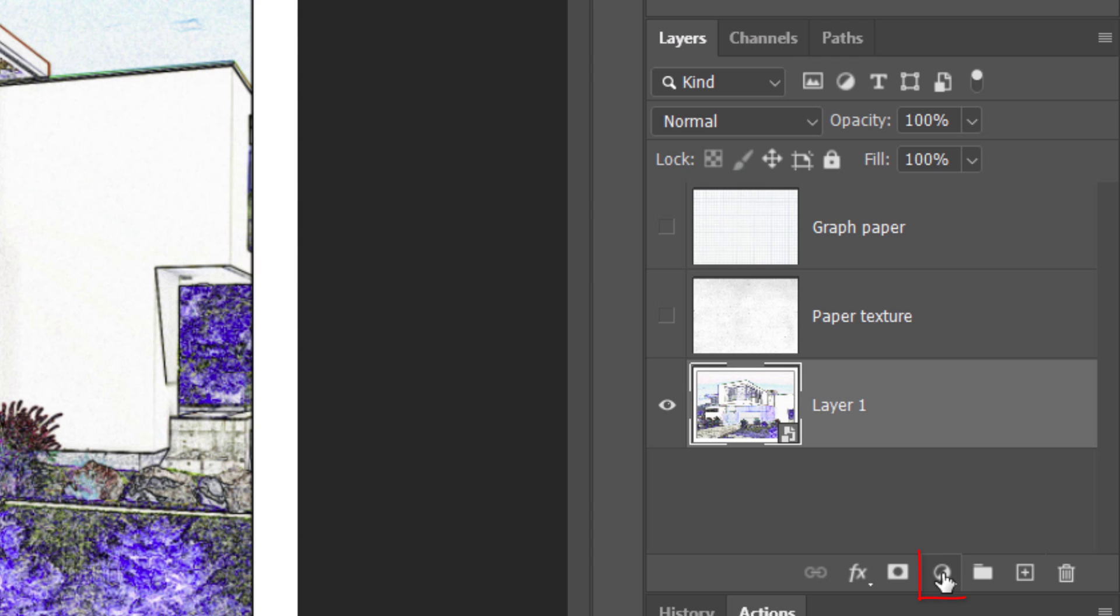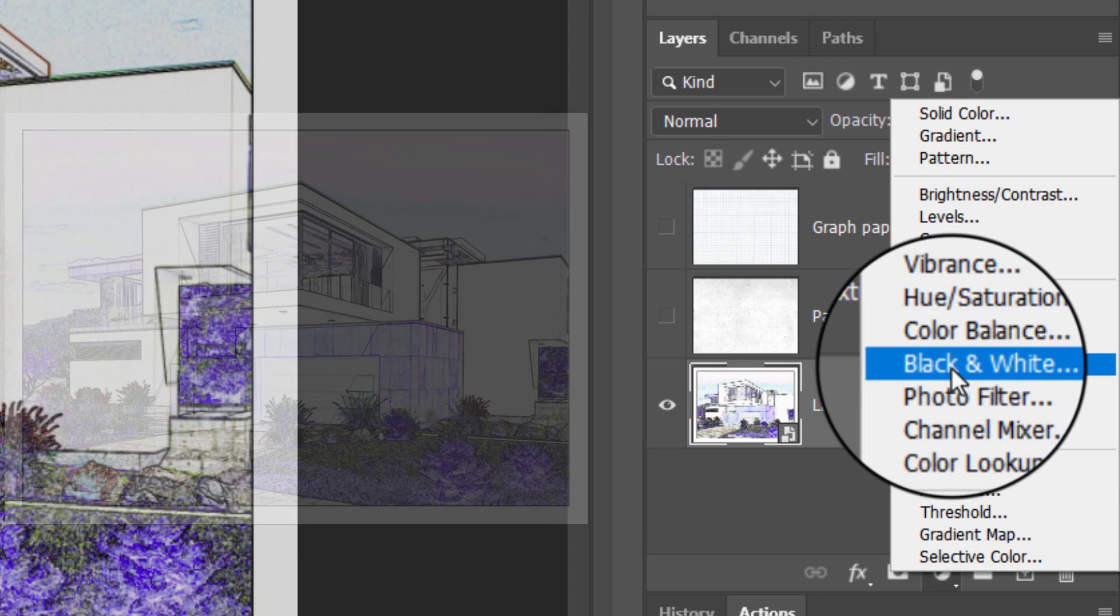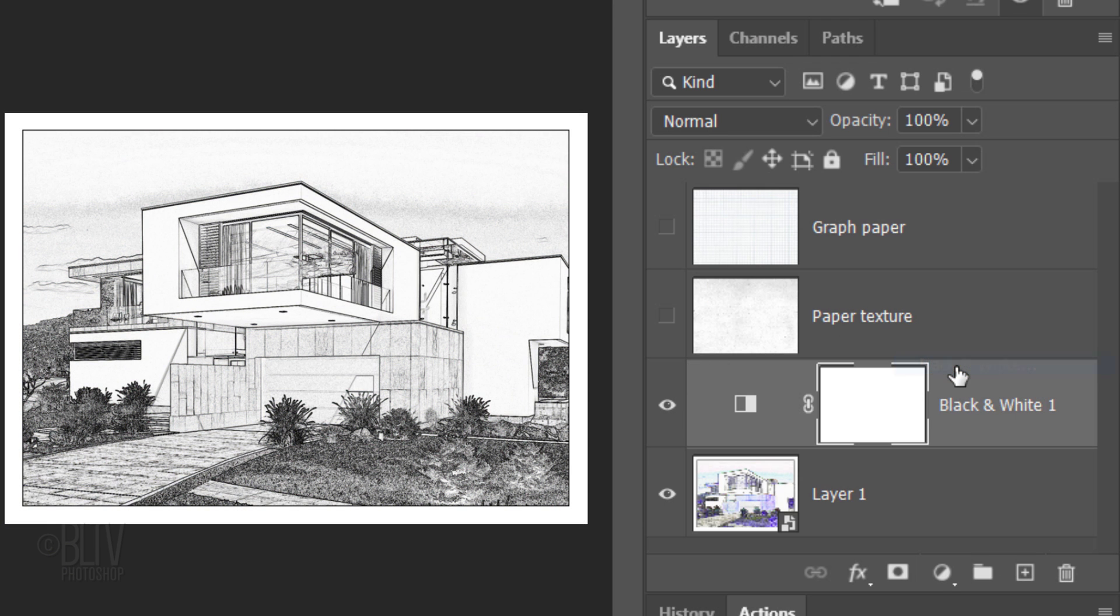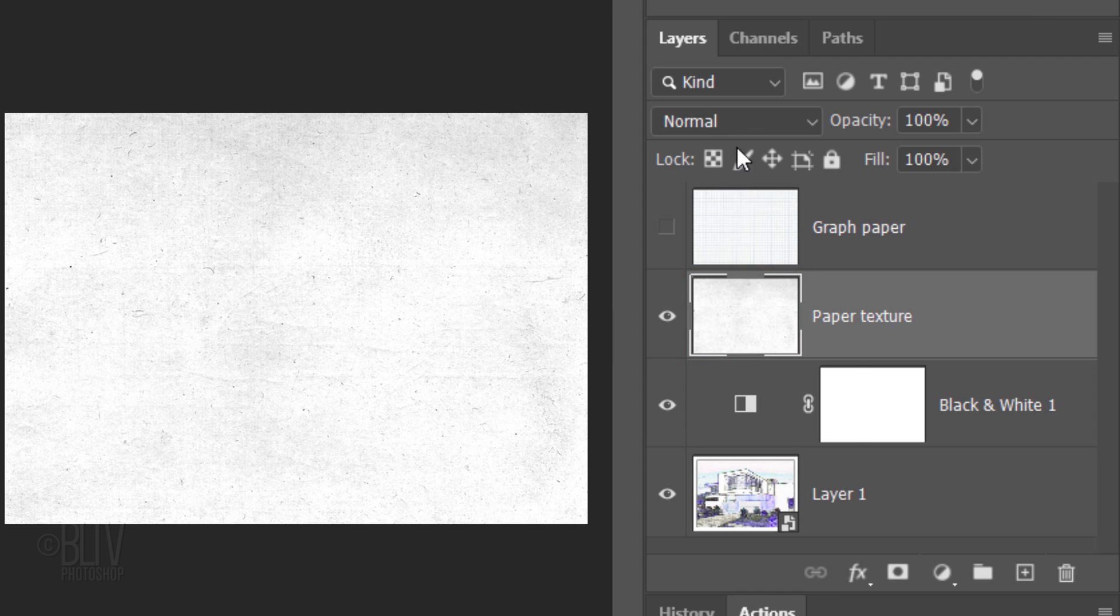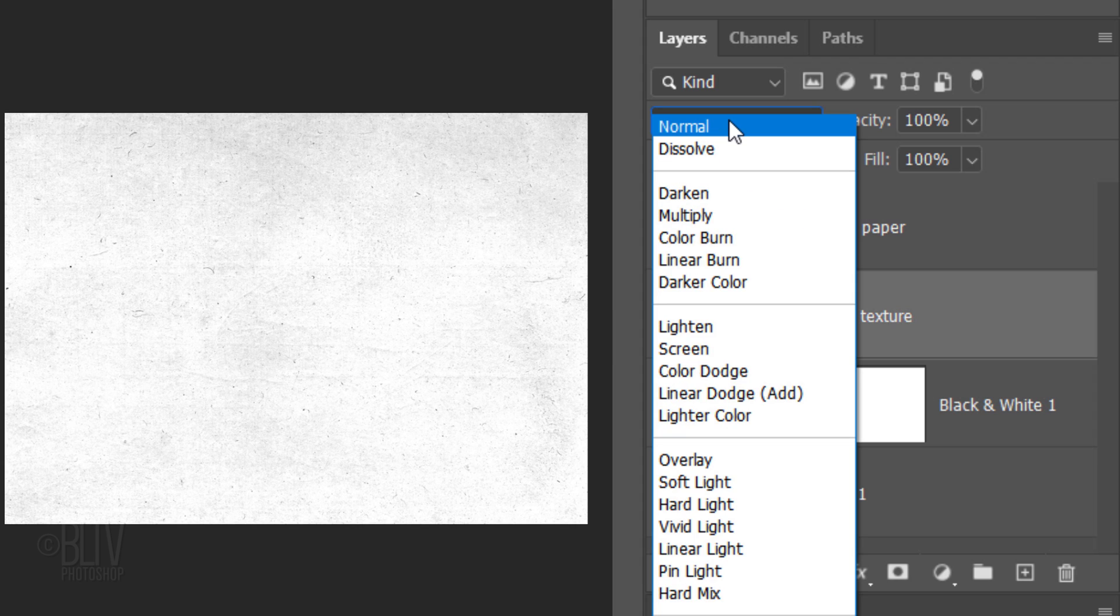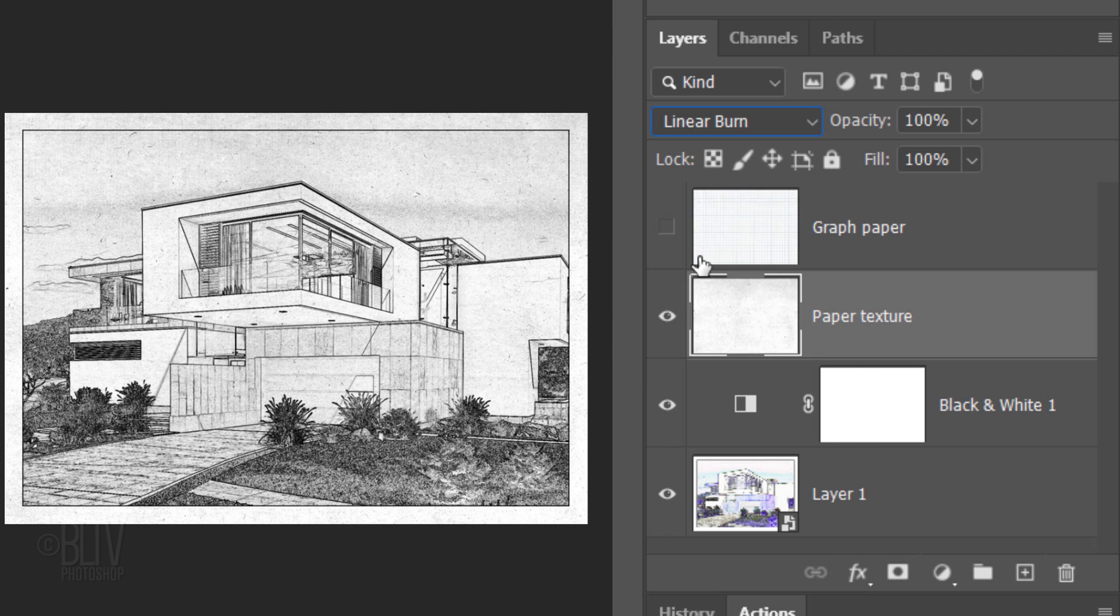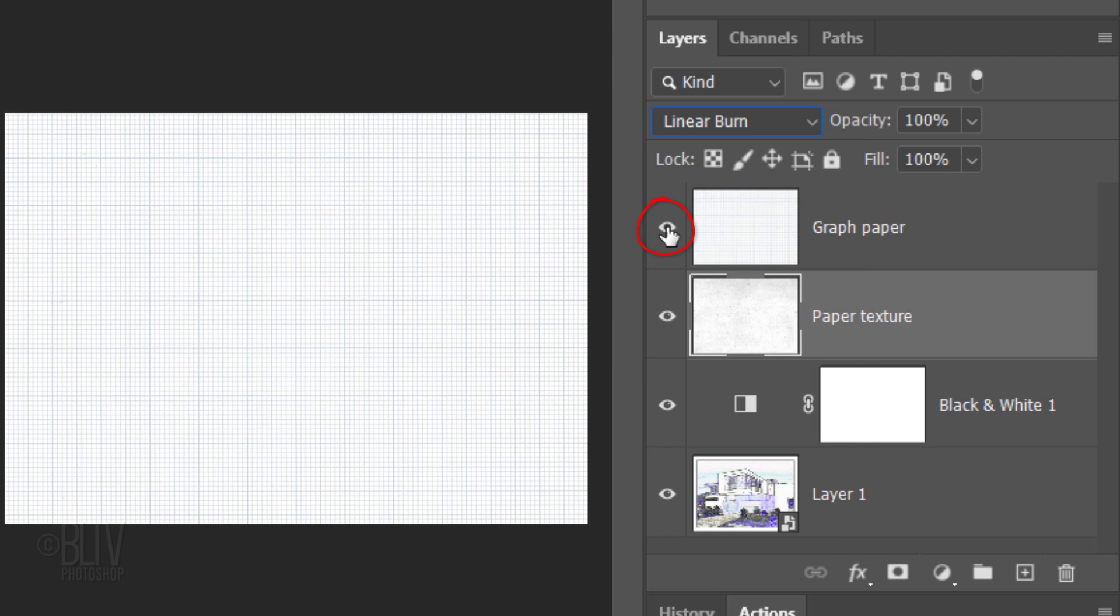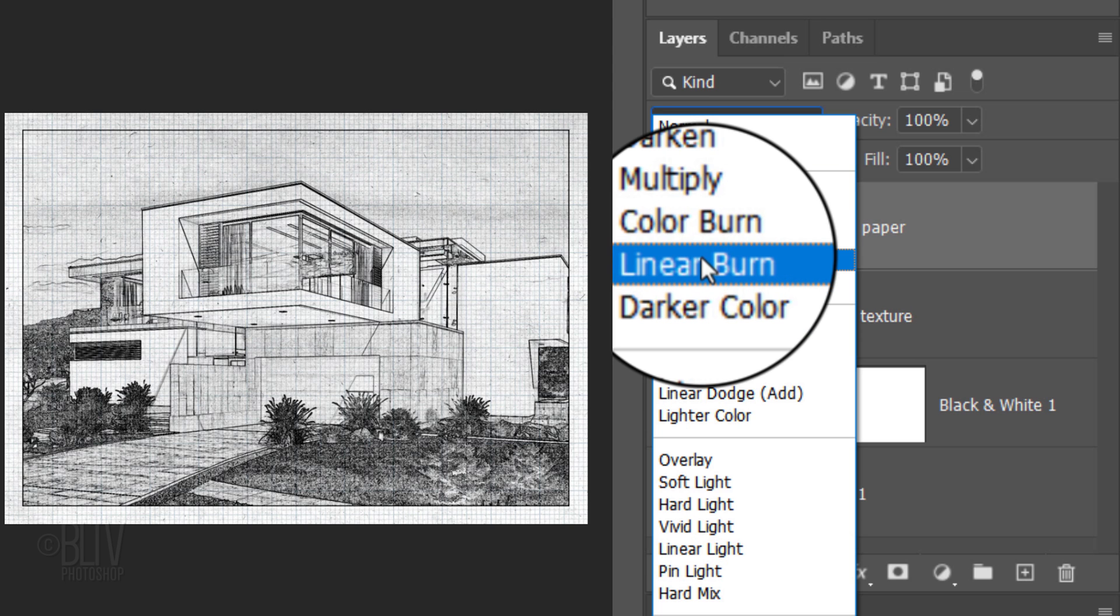Click the Adjustment Layer icon and click black and white. Make the paper texture visible and active. Change its Blend Mode to Linear Burn. Make the graph paper visible and active and change its Blend Mode to Linear Burn as well.